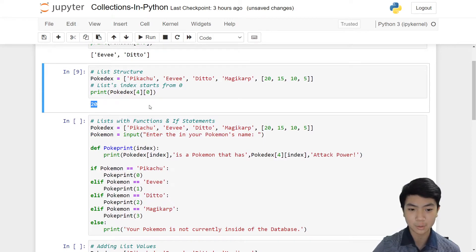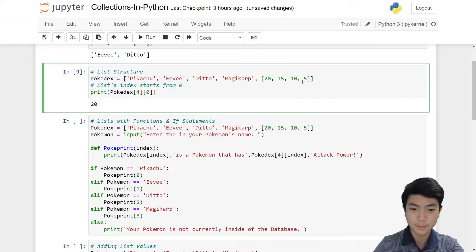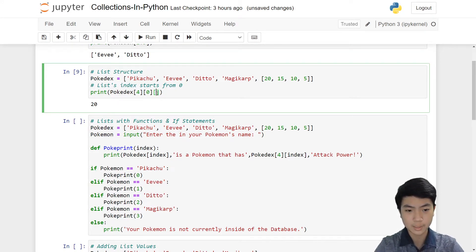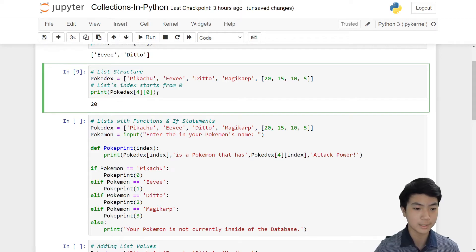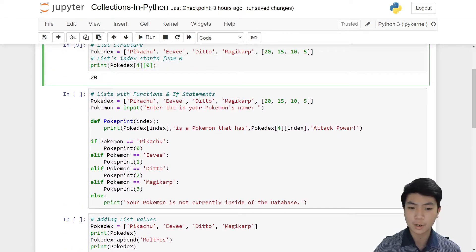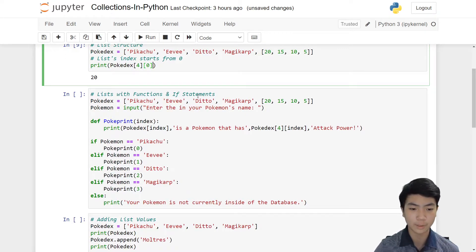We can access smaller lists throughout the big list. If we have another list inside of a list, you can go on further, but we're not going to do that. The more nested lists you have, you can just add more brackets to your print statement and it will go into each list individually. Now let's look at lists with functions and if statements — this is how we can apply lists to everyday use.